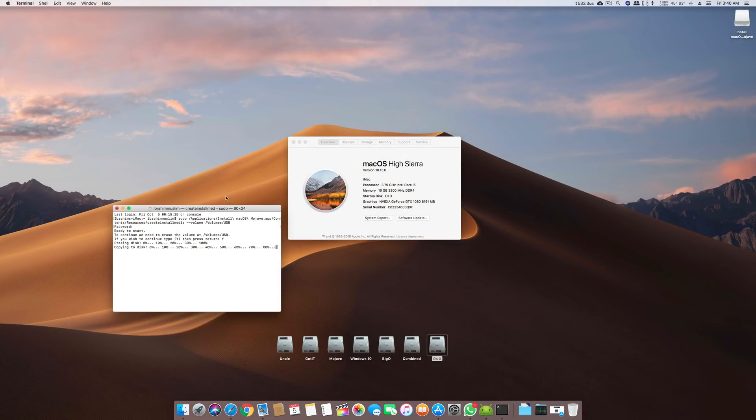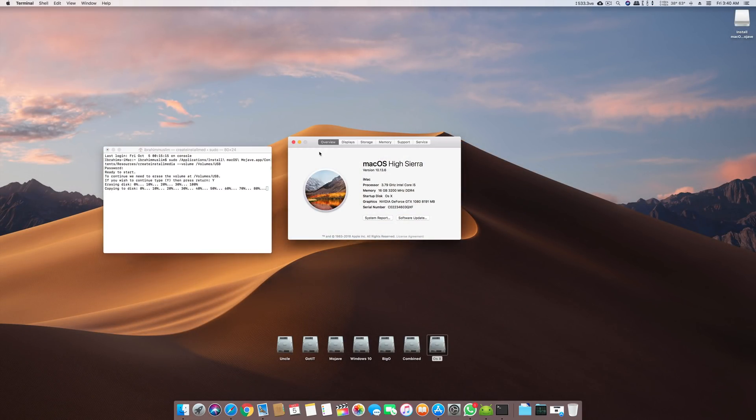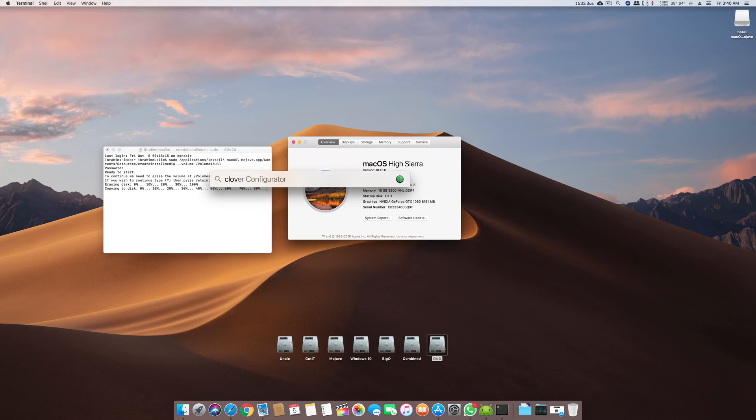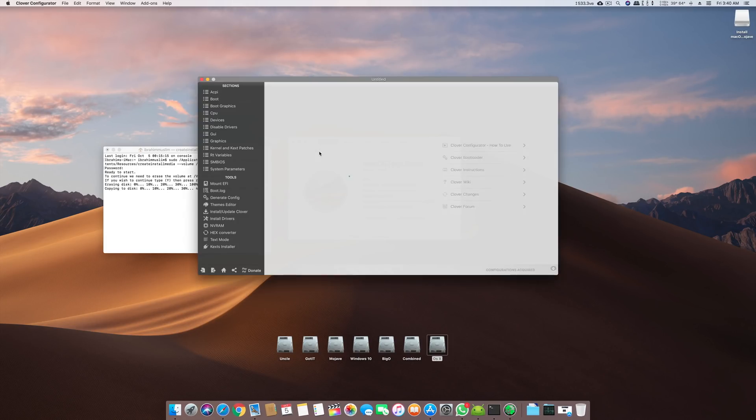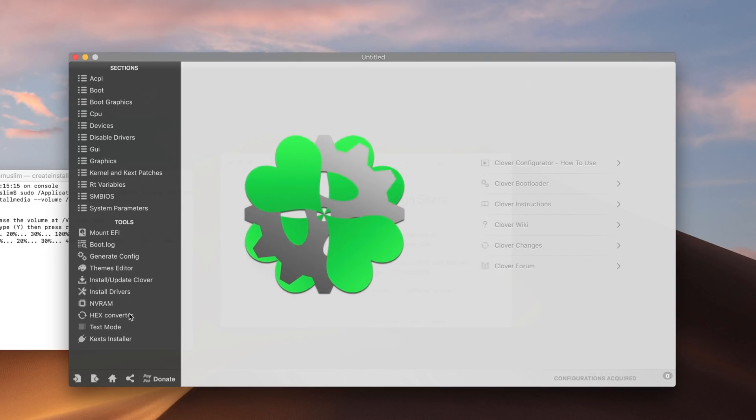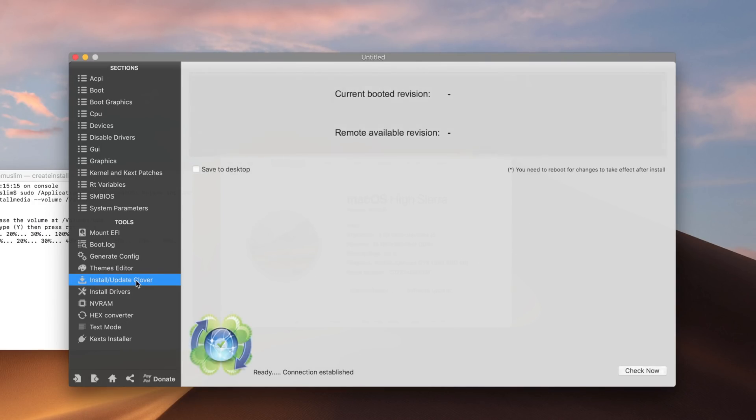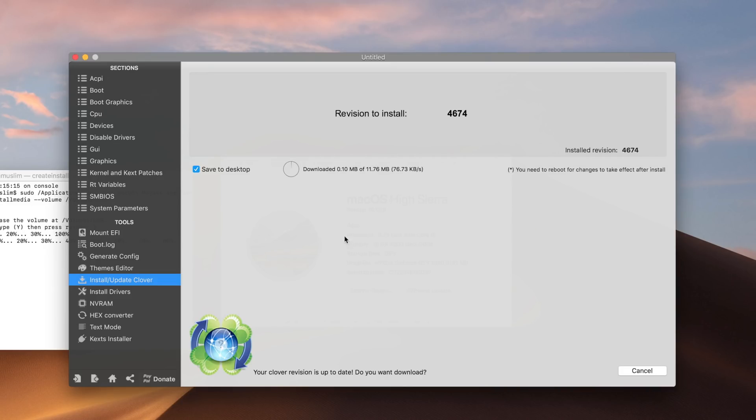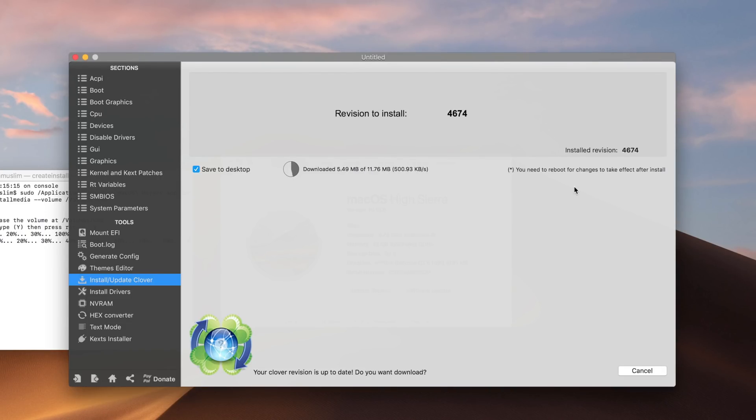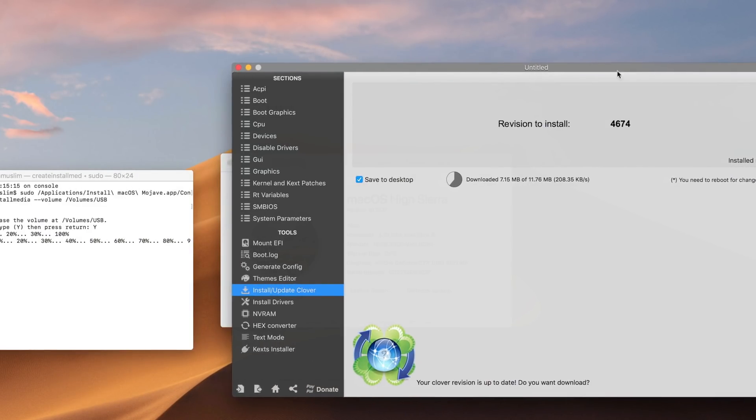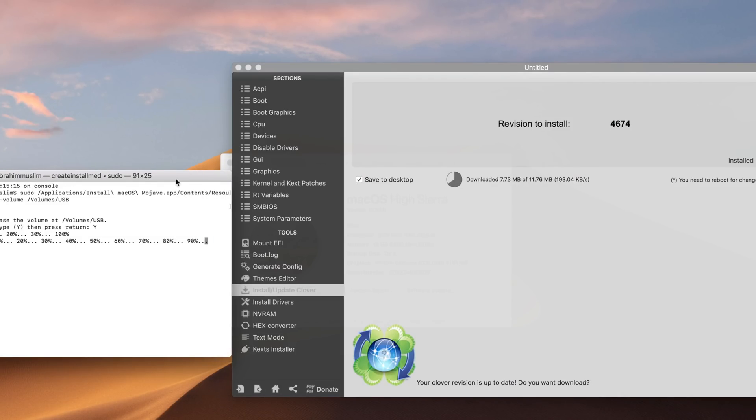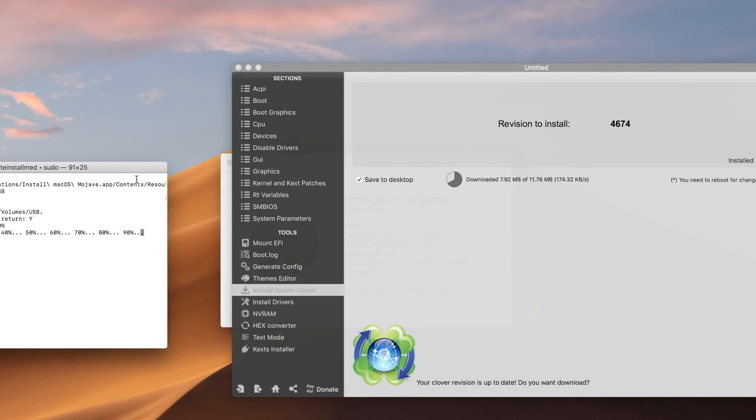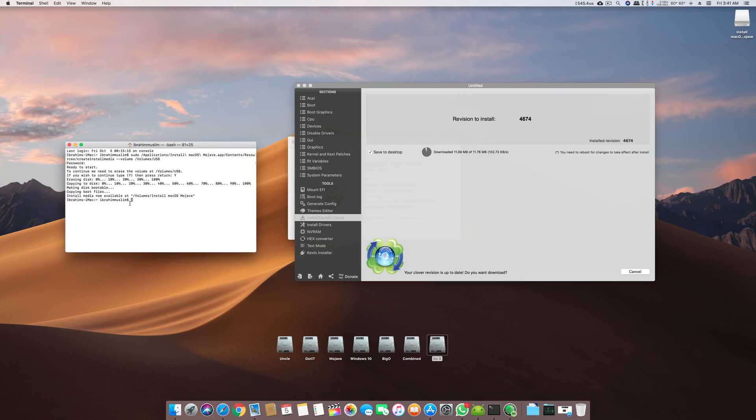When this is close to 80% or if it's done, you can open your Clover Configurator. In Clover Configurator you go down here and click Install and Update Clover. We will click Save, Download and Check. It will check the latest Clover bootloader that's available. Even if you're on the latest, you can just download it and it will download the latest Clover bootloader for you.